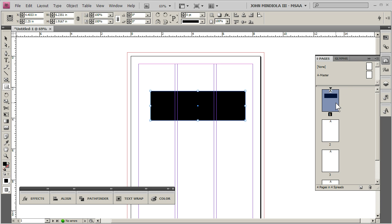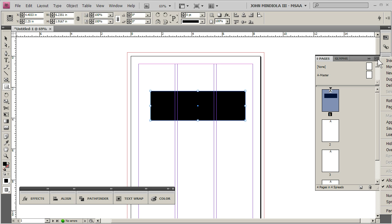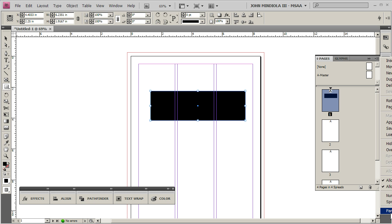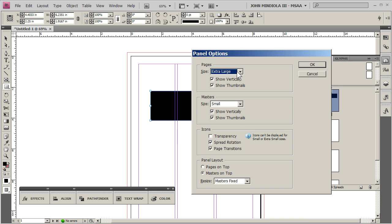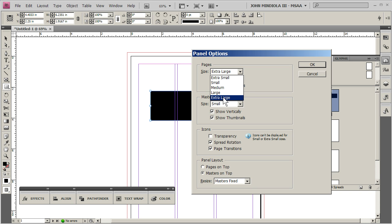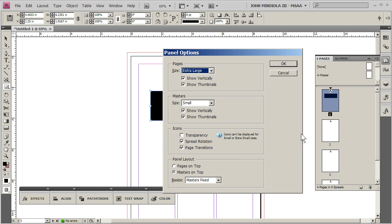Now if yours are smaller than this, and it's harder to see, in the pages panel, go to the panel menu, which has little lines up here, this might be off the screen, but you want to go down to panel options, way at the bottom, and then in here, it says pages. See how mine's set it extra large, so that they look nice and big and get a better preview of what's going on.